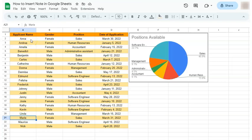In today's video, I'm going to show you how to insert note in Google Sheets. So let's say you're collaborating on this spreadsheet and you want to leave some notes for your collaborators. Here's how to do it.